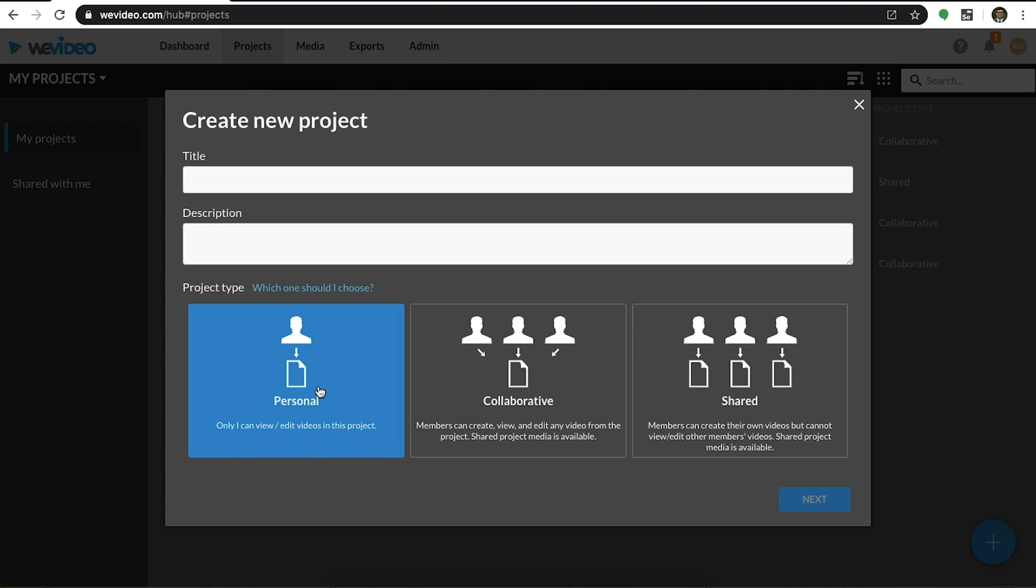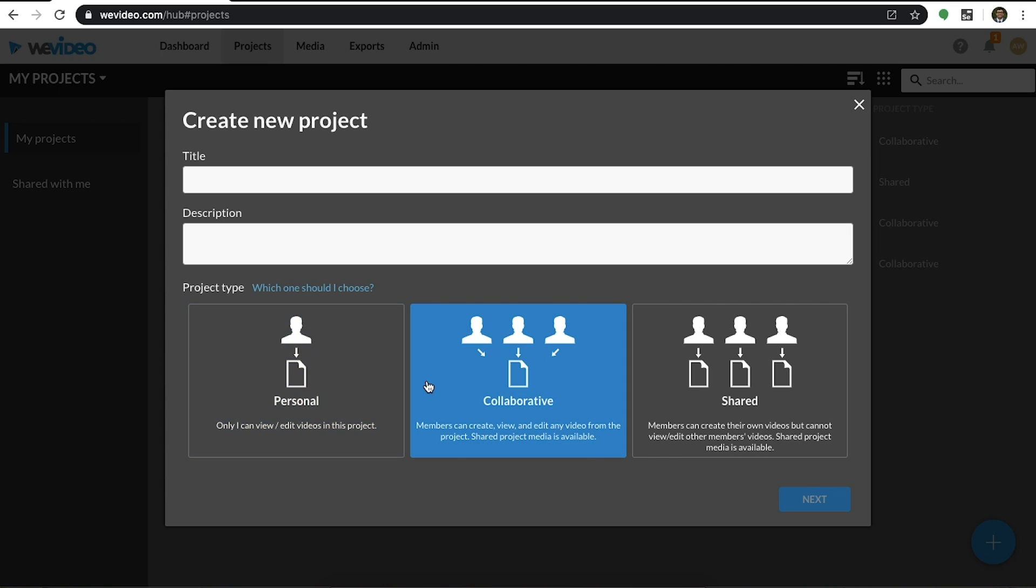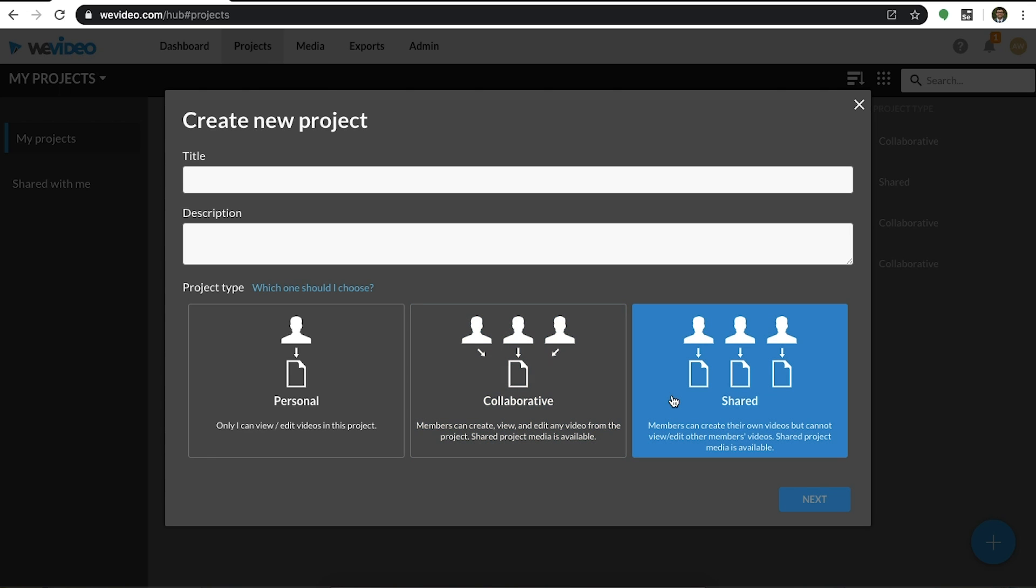Personal projects are used for solo projects that do not require collaboration. Collaborative projects allow users to view and edit each other's content. This is utilized for optimal collaboration. Shared projects allow users to access the same shared media folder within a project. However, they do not have access to other users' edits.